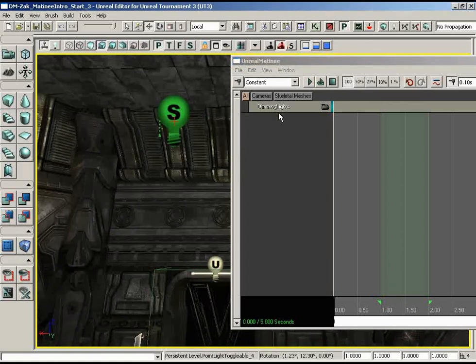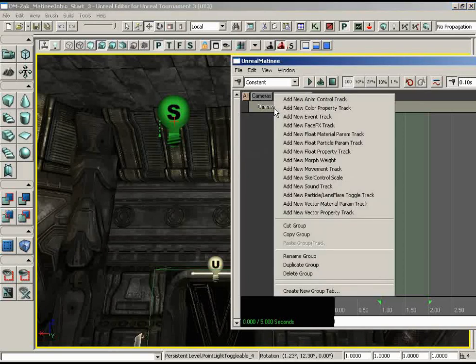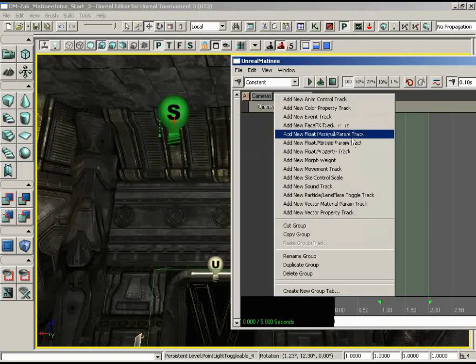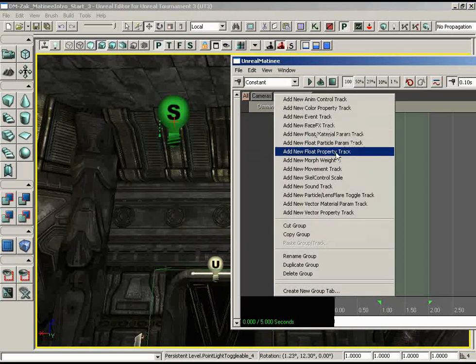Just as before, we want to add a float property track because we're controlling the brightness property, which takes a number with a decimal point — a float. Right-click on the group, choose 'Add new float property track' — not float particle param, not float material param, but float property, because it is a property of type float.